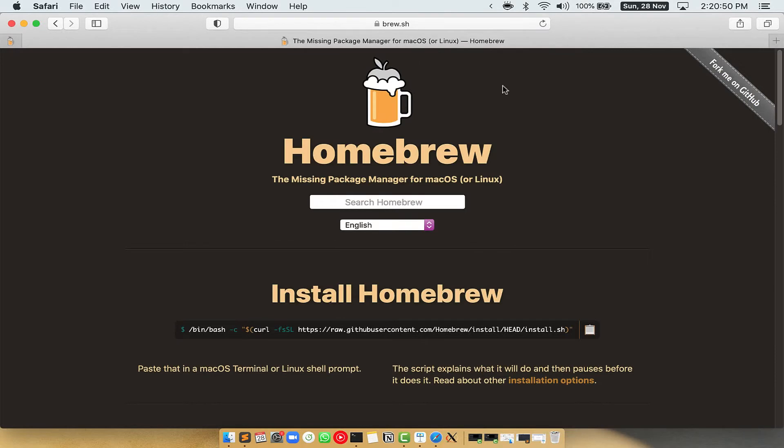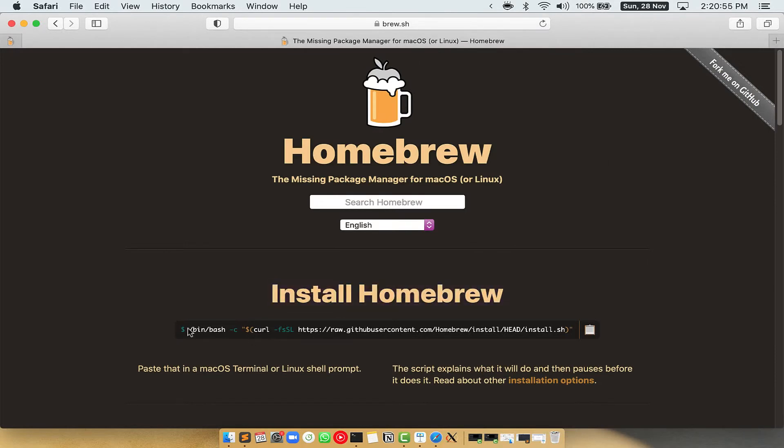Once you are on the website, you will see this section called Install Homebrew, which has a command that you can simply copy by clicking on this button over here.